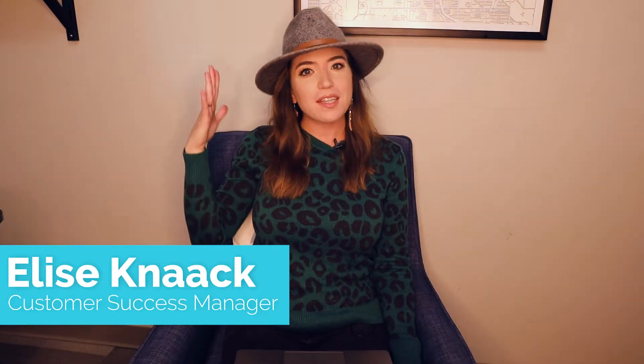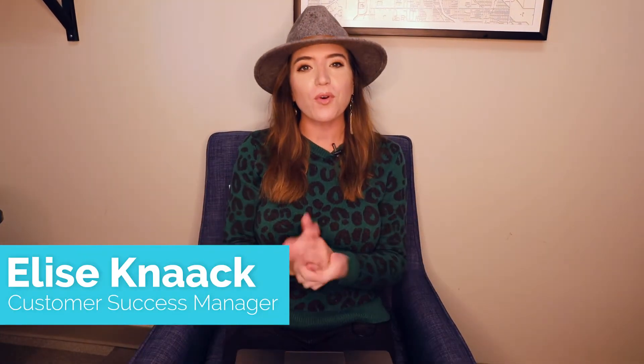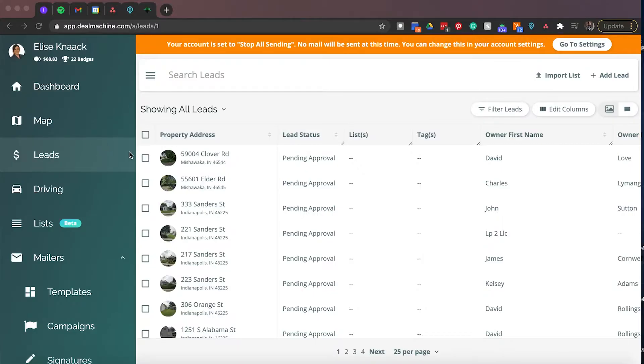Hey, Deal Machine family. Come take a seat with me and we're going to go over our leads list today and all the things that you can do with it in Deal Machine.